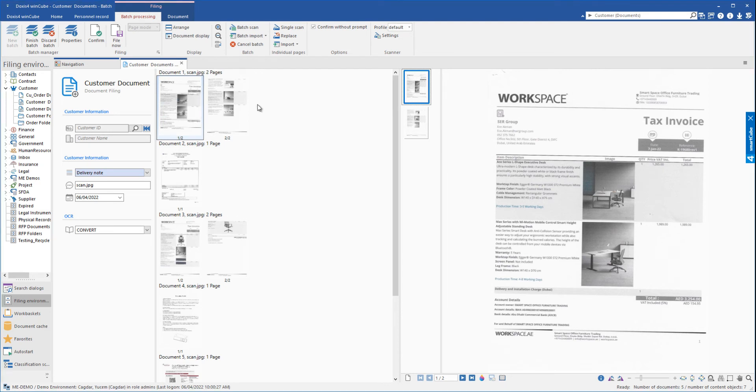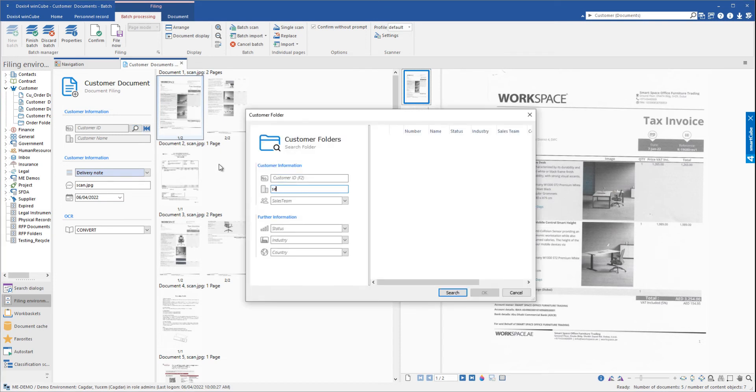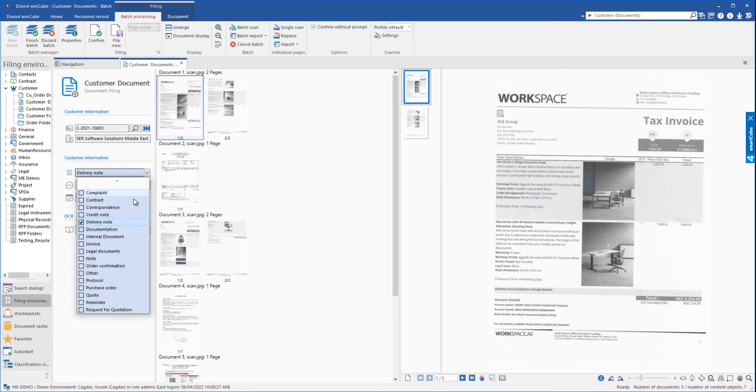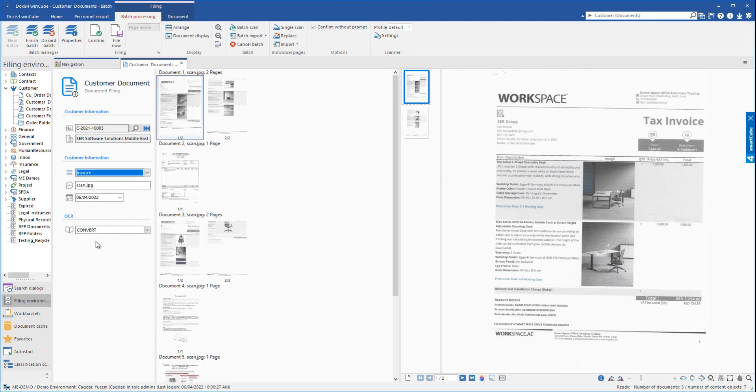Documents can now be indexed, either automatically or manually, as we are showing in this example. For all scanned documents, OCR conversion has been set up to facilitate the indexing and searching. The OCR enables us to search for any word within the document's content.